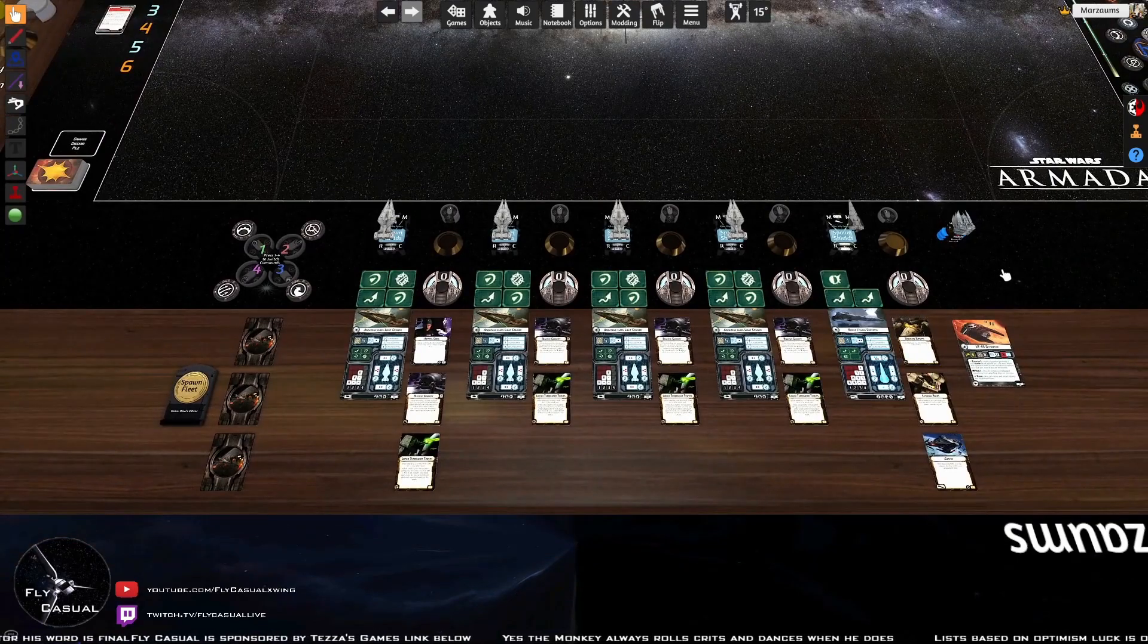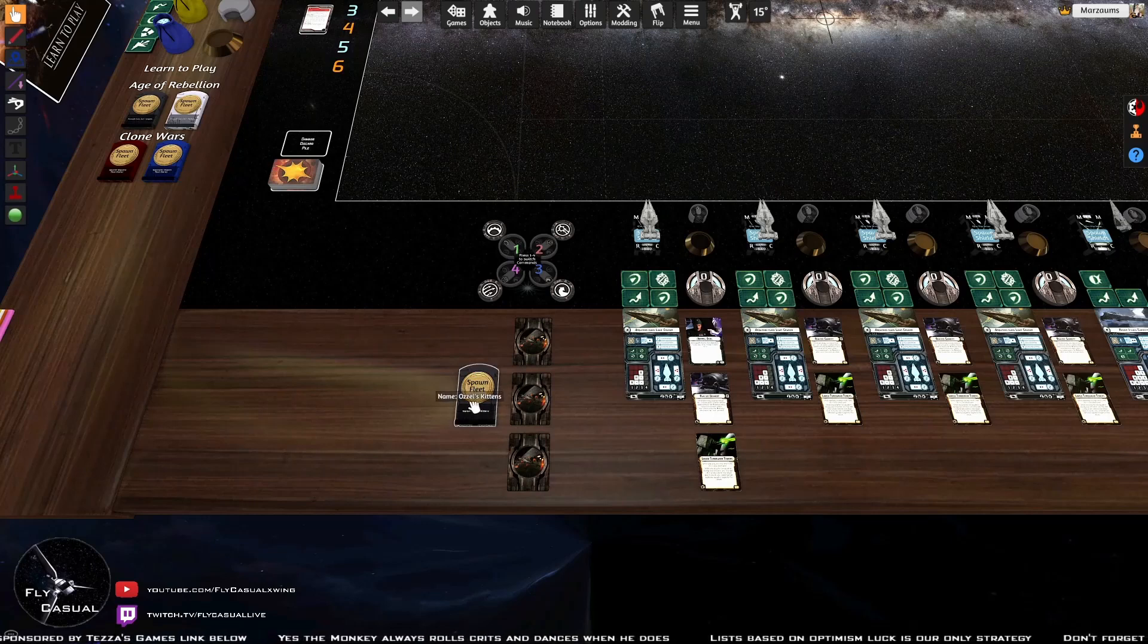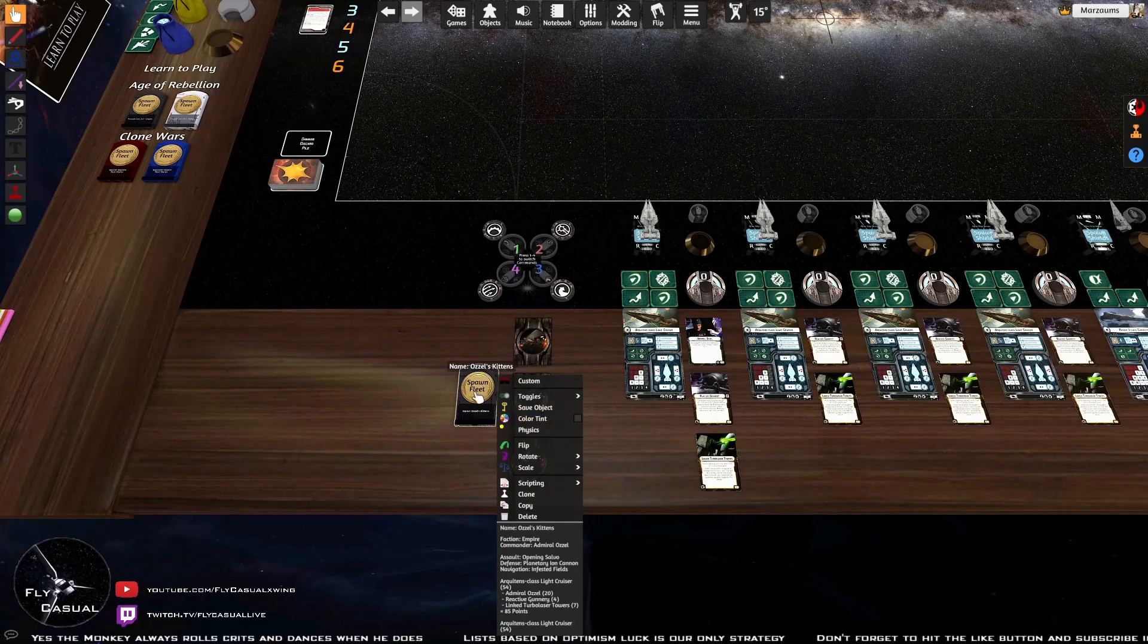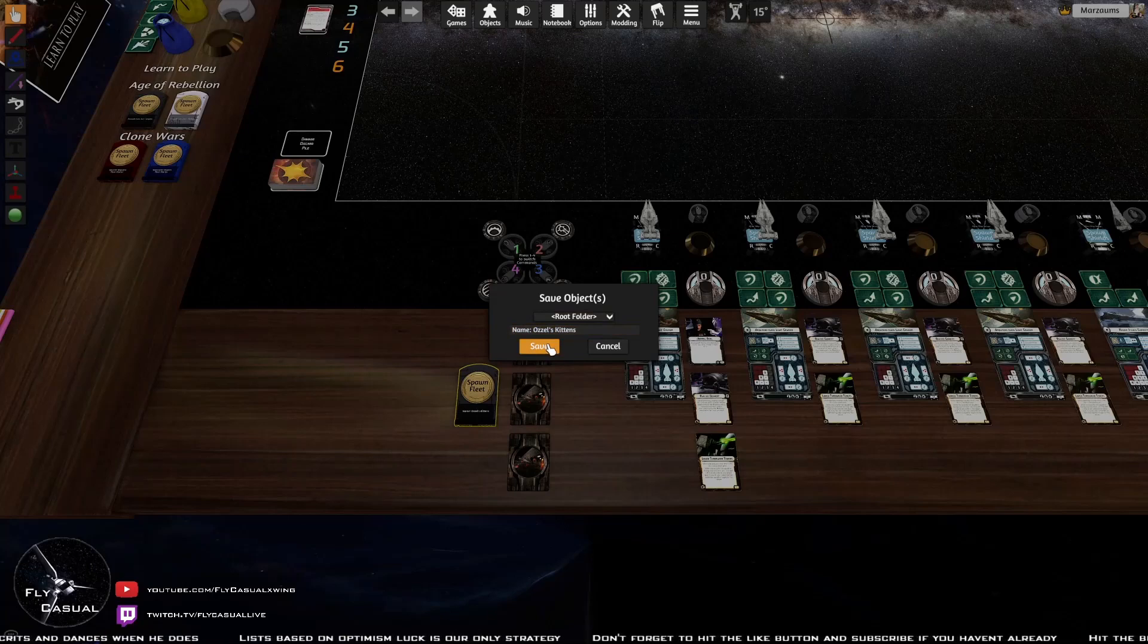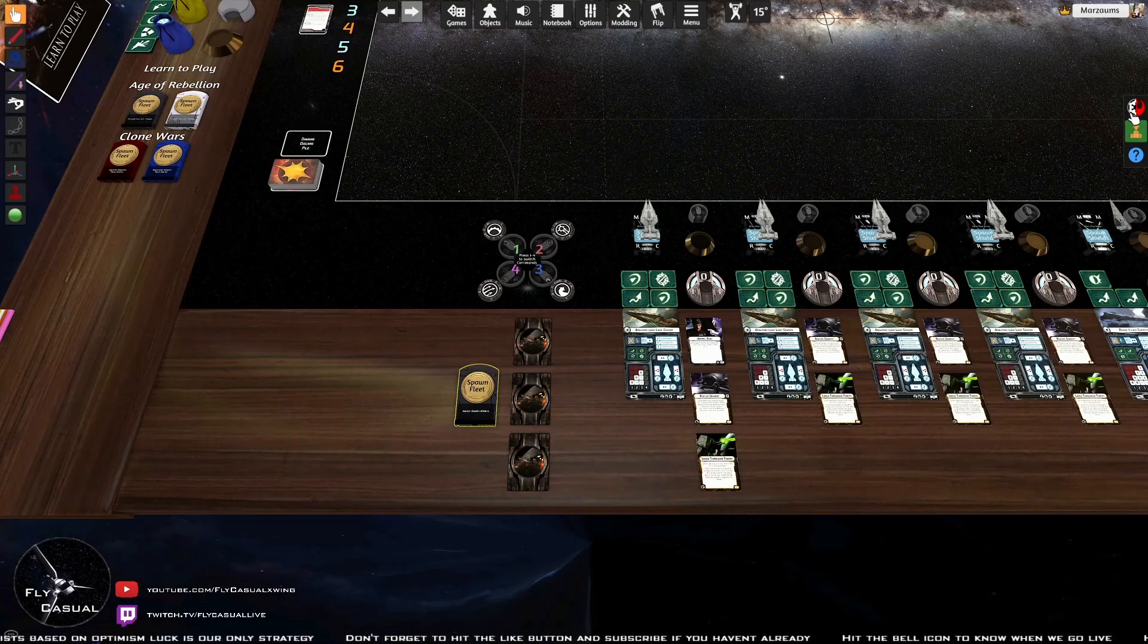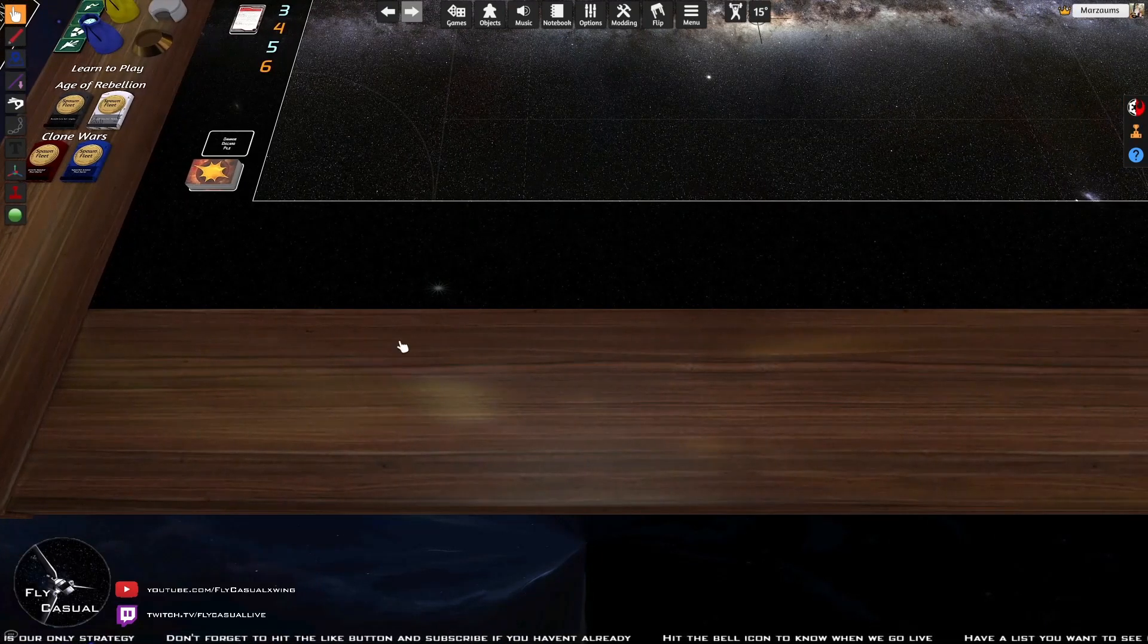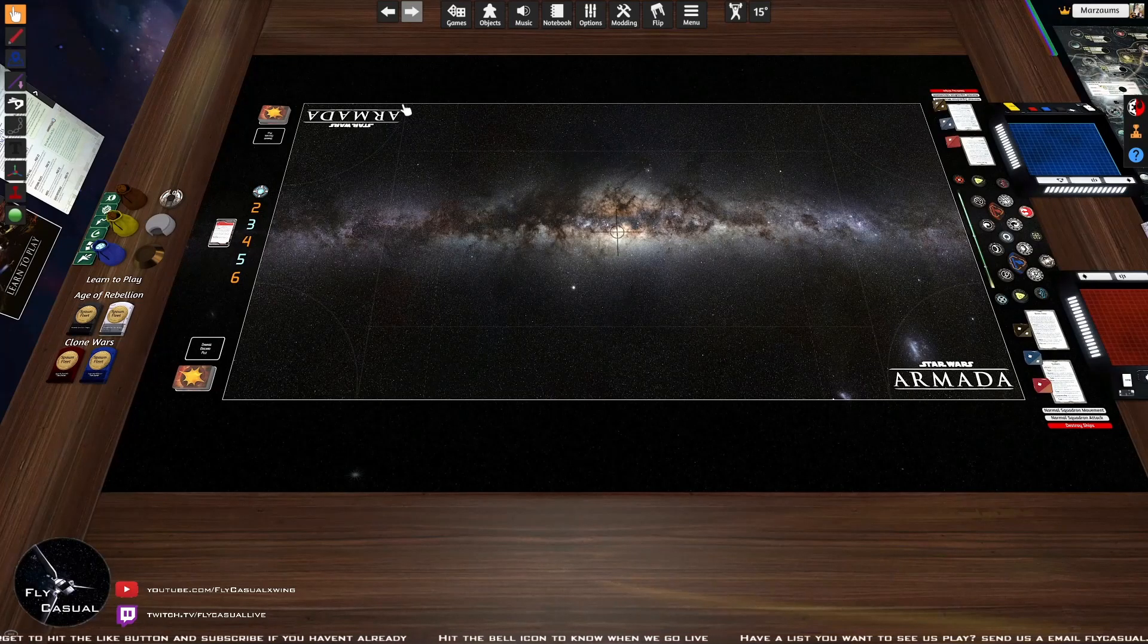Do I need to spawn my list every time? No, actually. If you have a look on the side is a data card. With the data card, if you hover over it, it's usually come up with the name of the list. All you need to do with this card is right click it. There we go - Save Object. And just name it whatever the name of the fleet is - Ozzel's Kittens. So that's all been saved. This card will just represent that fleet that you've created there. So you don't need to paste it in all the time. What I'm going to do is clear all this, get rid of that.